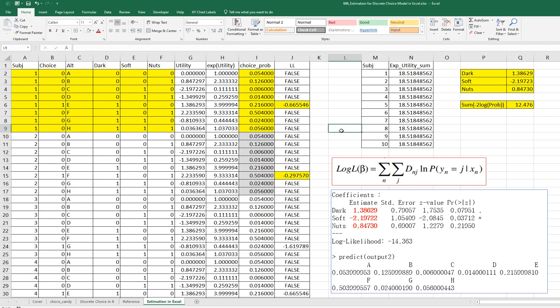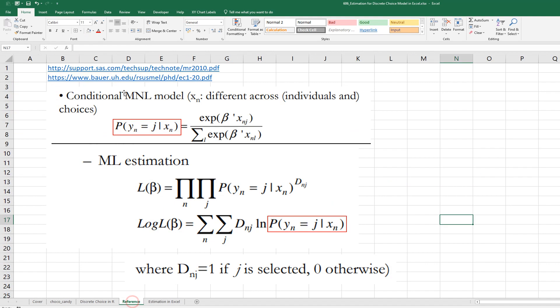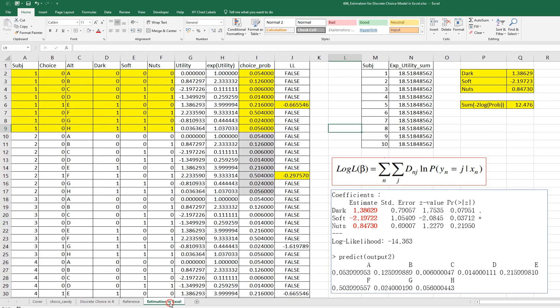So, if you visit these two reference sites, you can get more information related to discrete choice analysis.